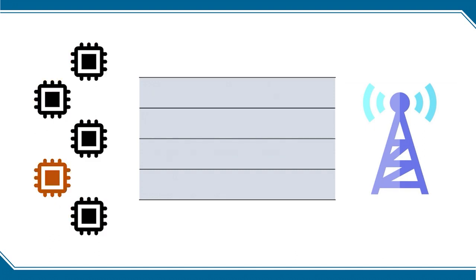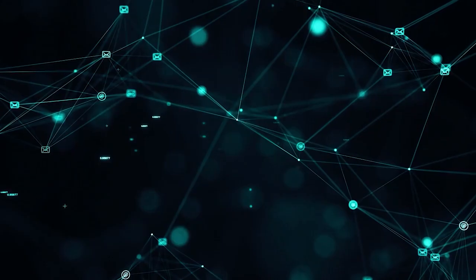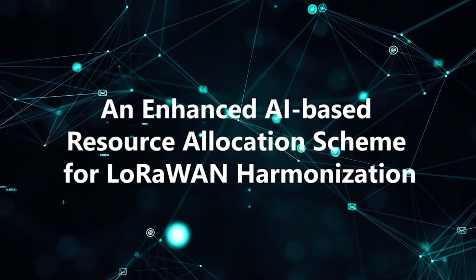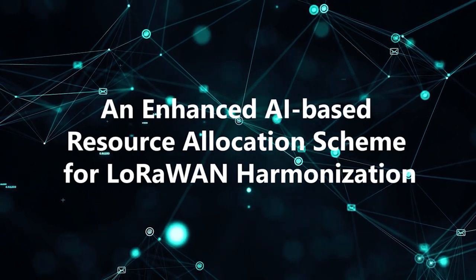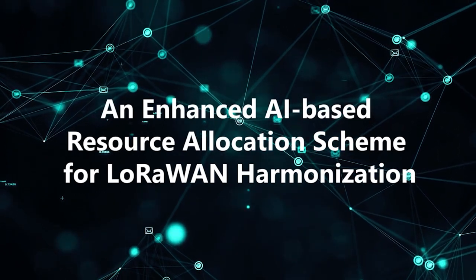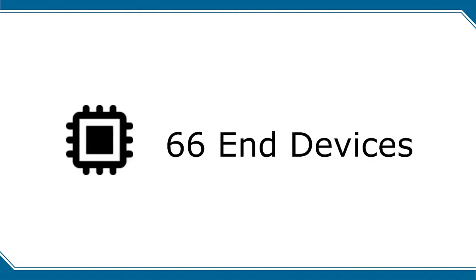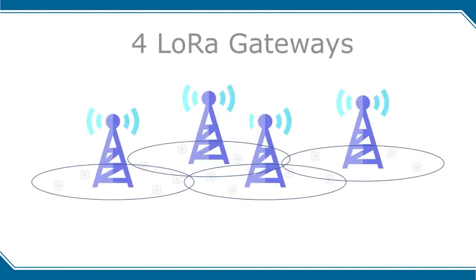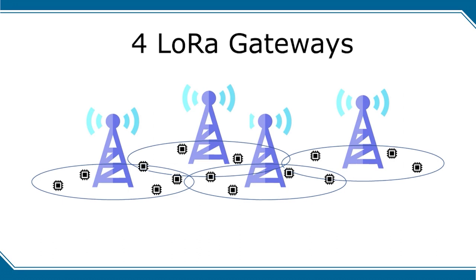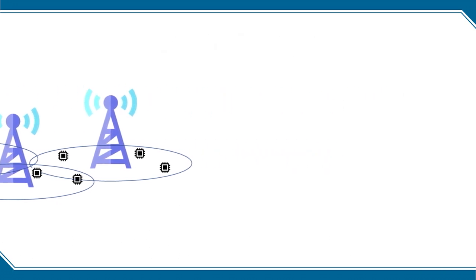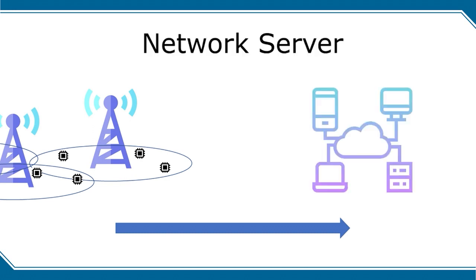In our solution, we train the artificial intelligence model to find an optimal resource allocation scheme. In the experimental testbed, 66 LoRa-N devices are scattered in the coverage of four LoRa gateways. The gateways forward collected data sent by the devices to the LoRa network server.